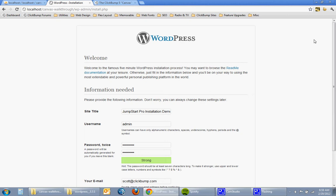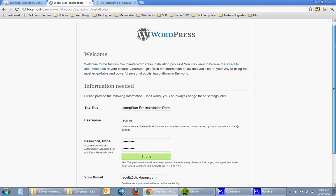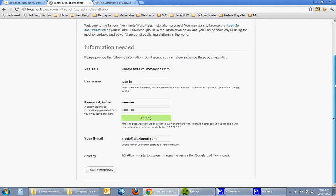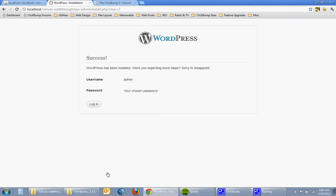So you can see I'm on my local host here and I've just created a database for the site and I'm about to install WordPress on it. So I'll just click install WordPress here to create the website and login.